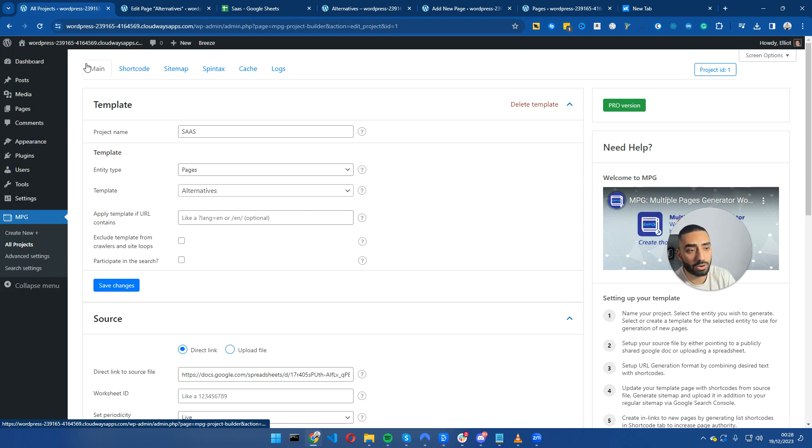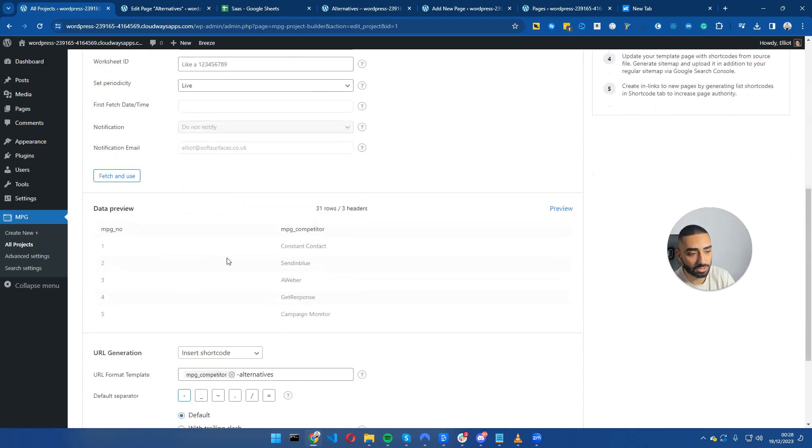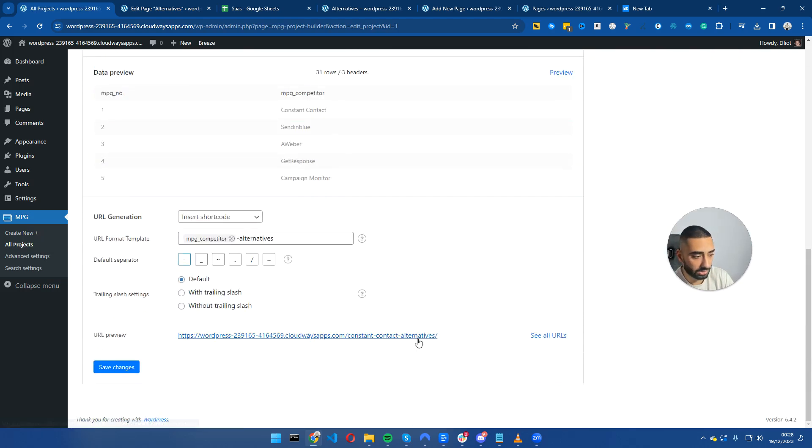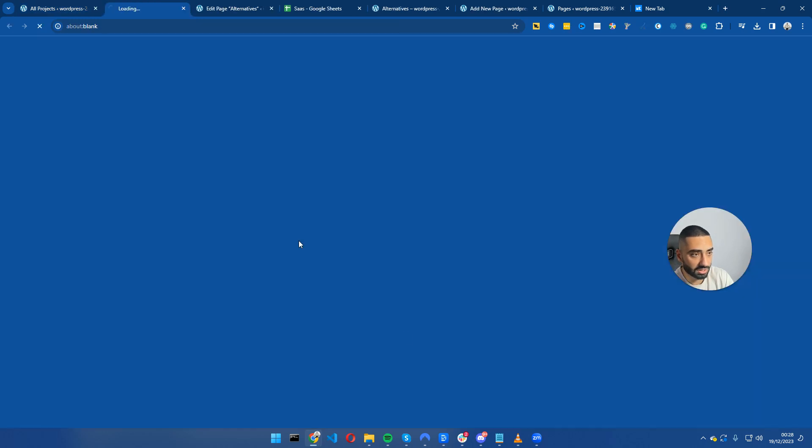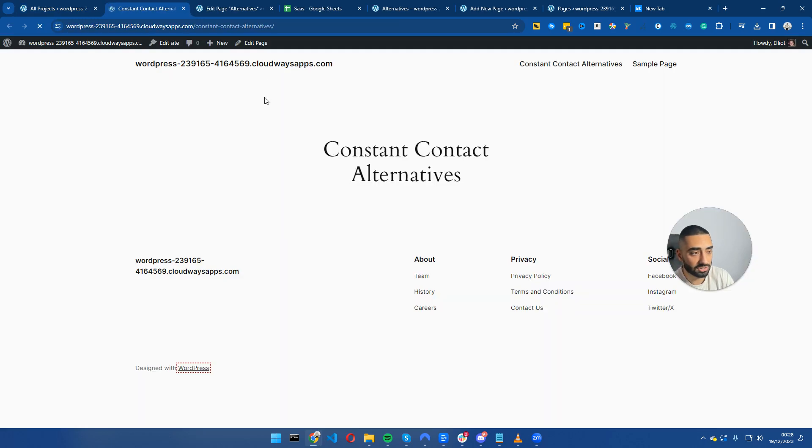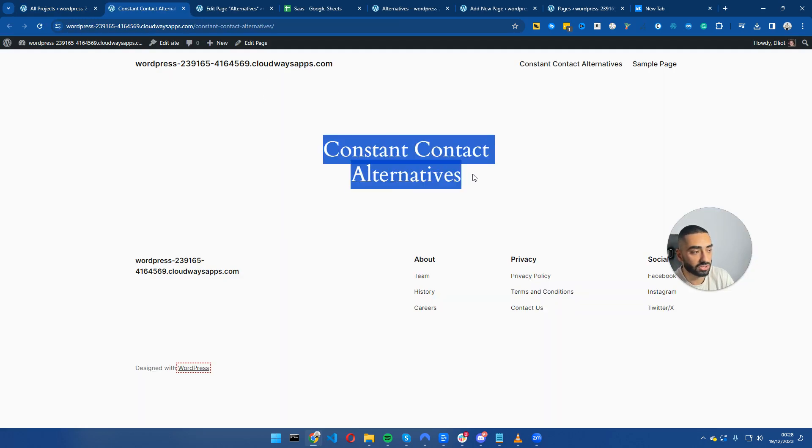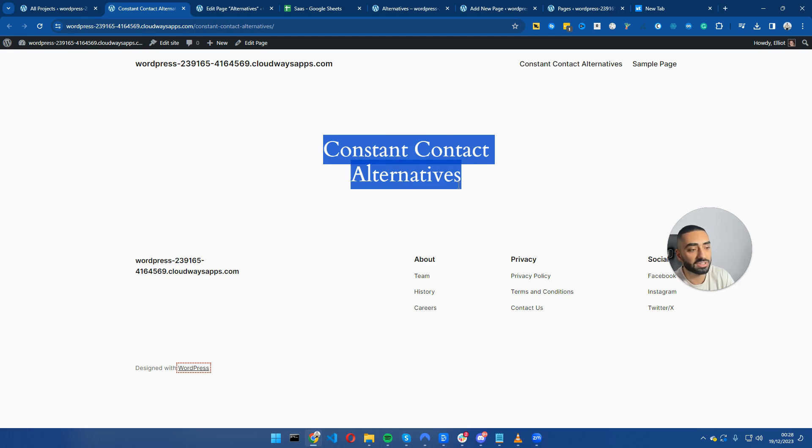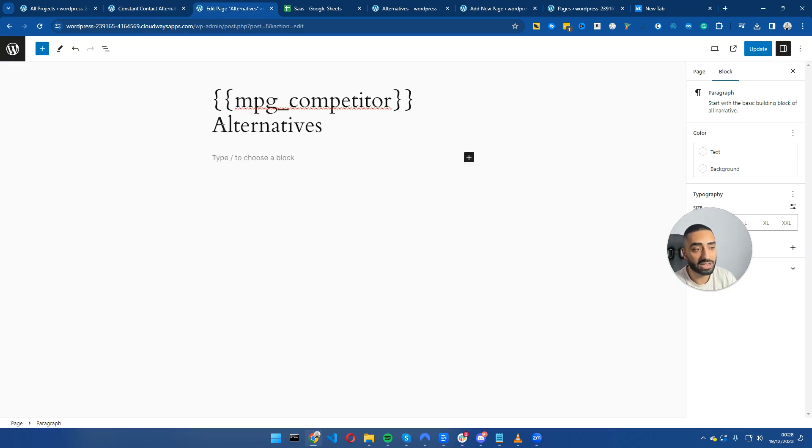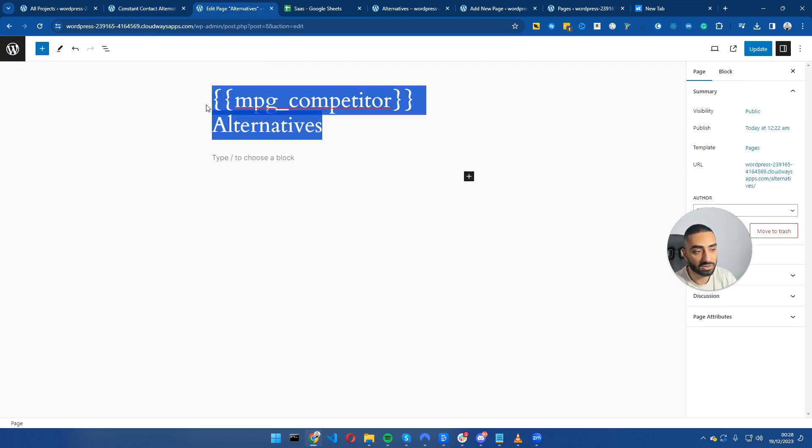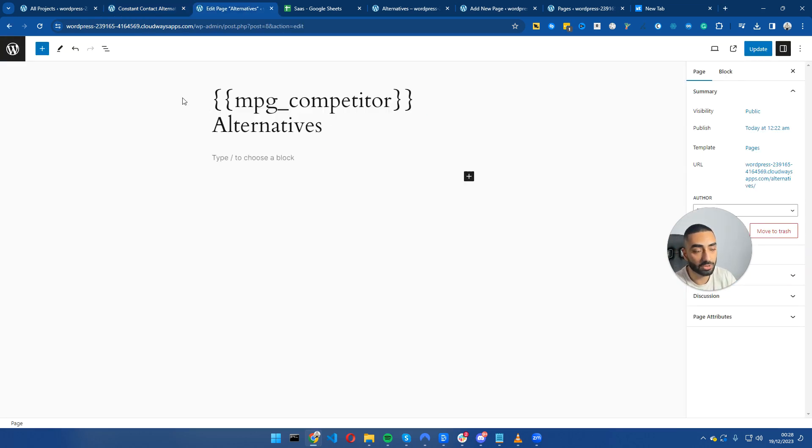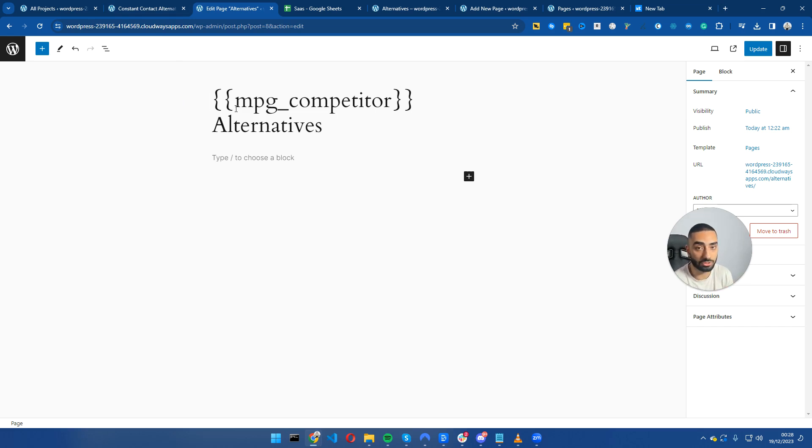If we click save here and go back to our MPG plugin, click on the main section, as you can see now it is Constant Contact alternatives.